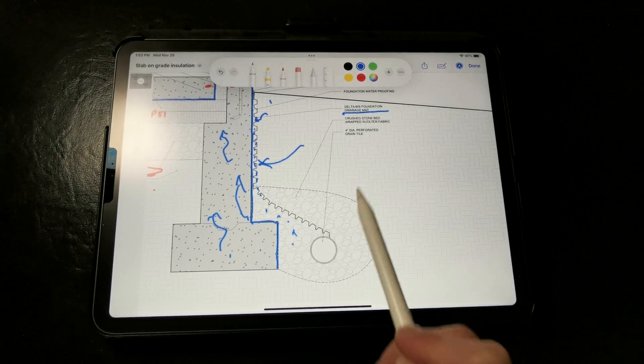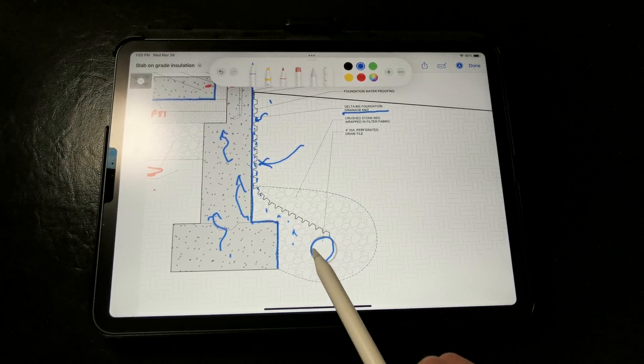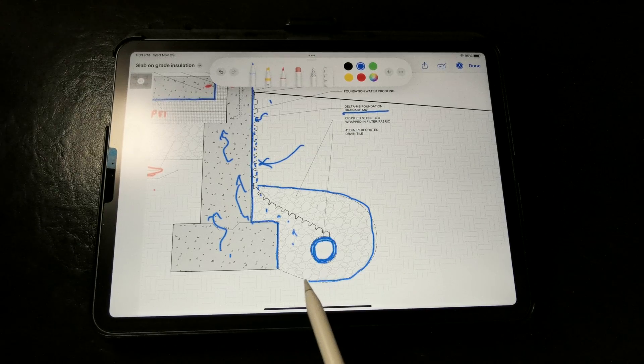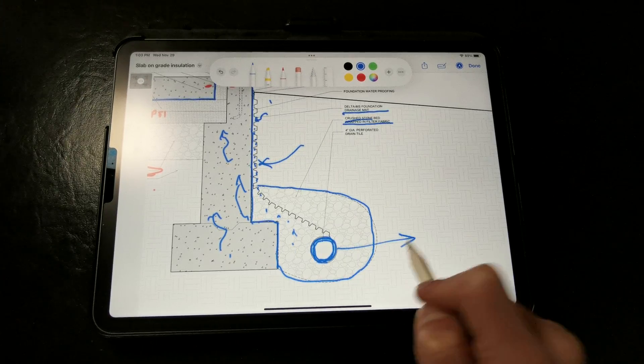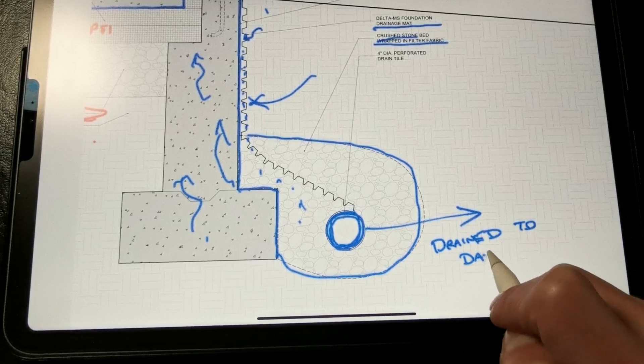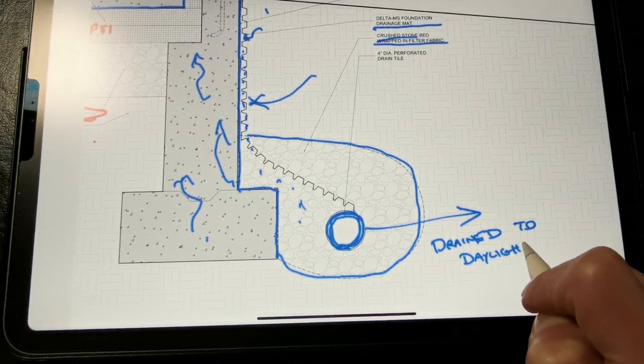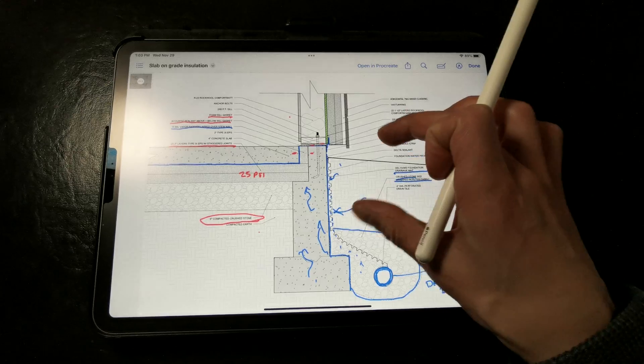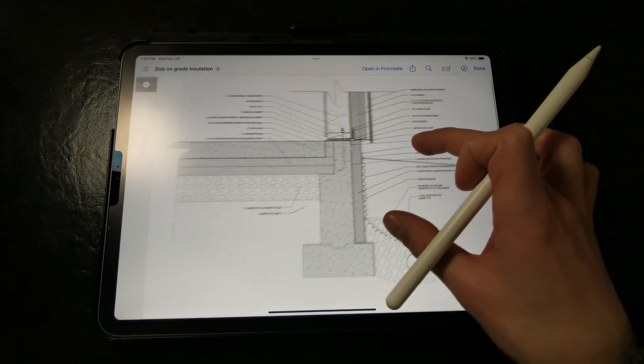The dimple mat laps over the drainage tile, which is set in a bed of crushed stone and wrapped in filter fabric, and that gets drained to daylight. Remember, perimeter drains actually need to drain and discharge somewhere. So that's our first strategy of insulating a slab-on-grade foundation.